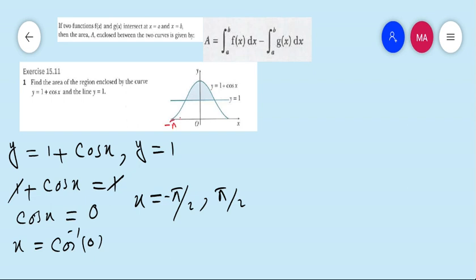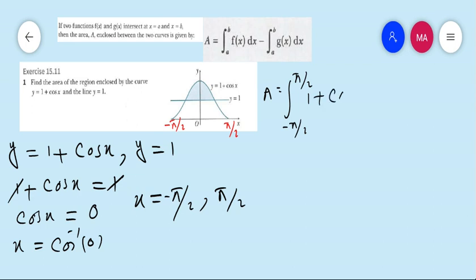Cos inverse 0 gives us x from minus pi by 2 to plus pi by 2. Now it's time to find the area. The formula is: A equals the integral with limit minus pi by 2 to plus pi by 2 of f(x) dx, where the curve is 1 plus cos x.